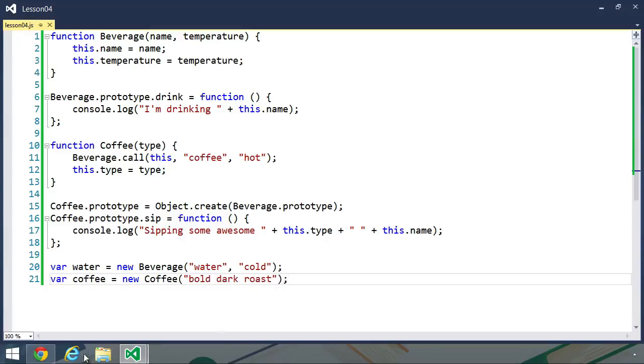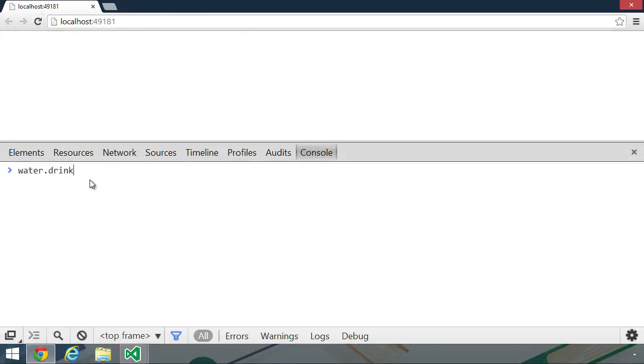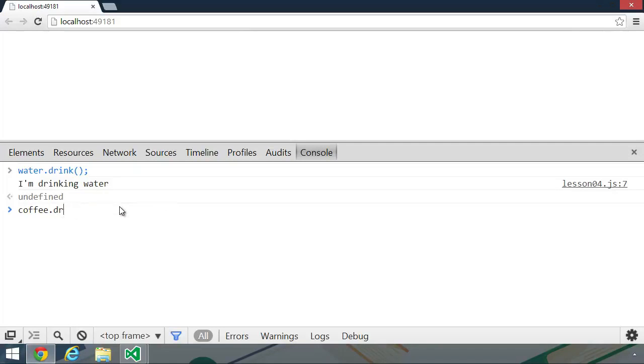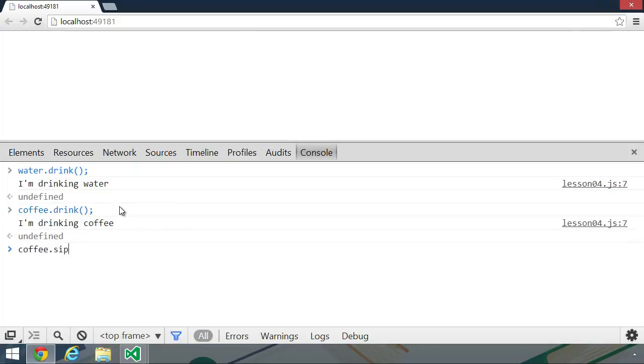and we'll go to the browser. Let's refresh this page, and in the console, let's call water.drink, and we see the results of I'm drinking water. But let's call coffee.drink. We'll see similar text that says I'm drinking coffee, but if it's a fresh cup, then we don't want to drink. We simply want to sip, and we will see the message, sipping some awesome bold dark roast coffee.